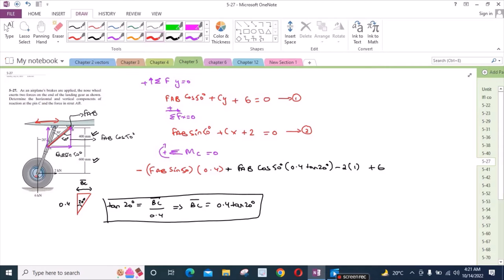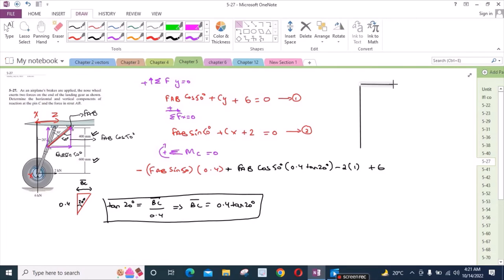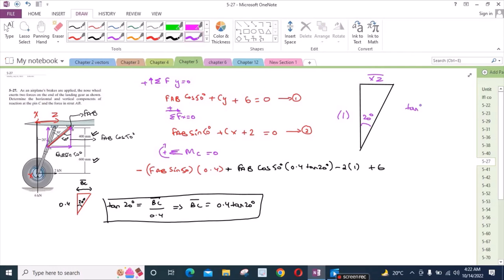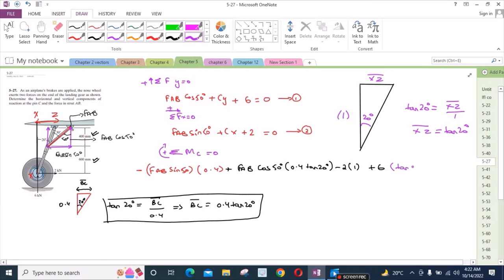To find the moment arm of the 6 kN force, consider triangle XYZ formed by extending the relevant line. This length is 1 meter and the angle is 20 degrees, and we need to find length XZ. Using tan 20° = XZ / 1, so XZ = tan 20 degrees. Therefore the moment arm of the 6 kN force is tan 20 degrees (approximately 1 × tan 20°). Setting the full moment equation equal to zero gives the solution.